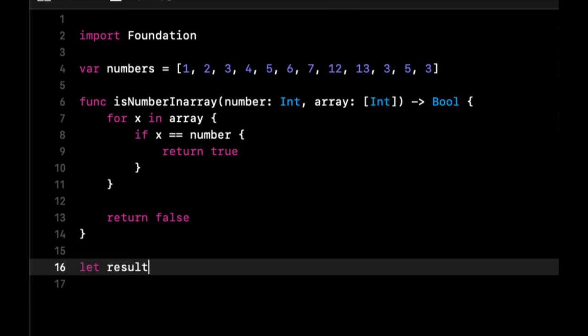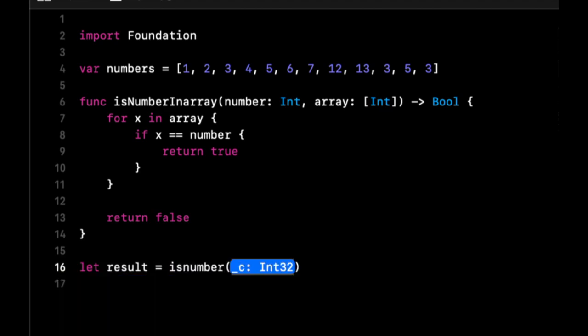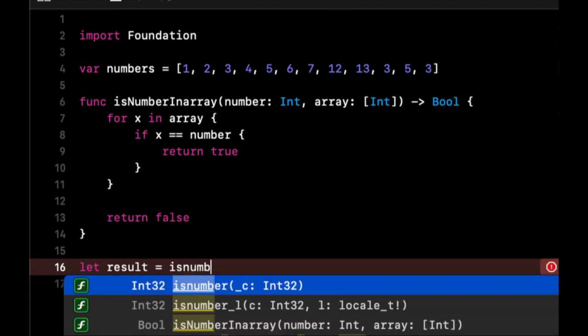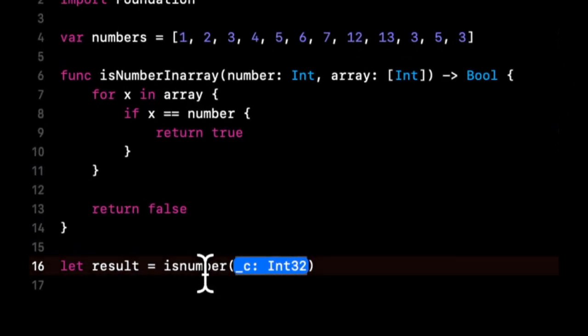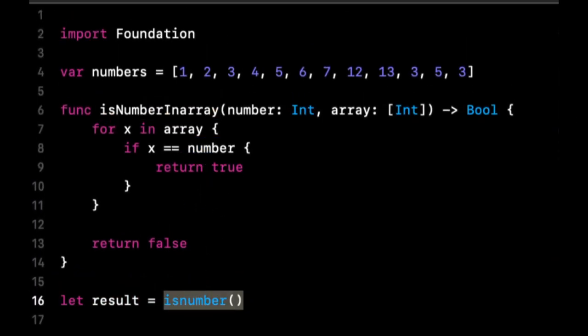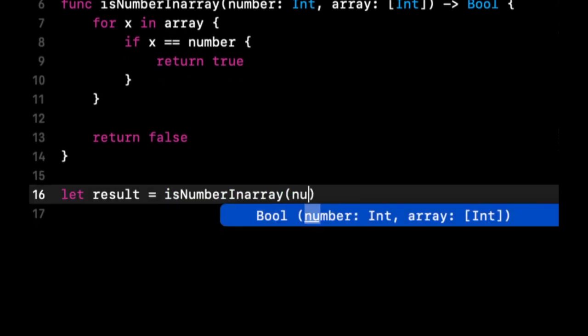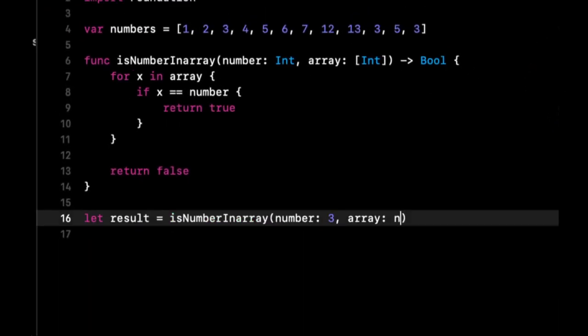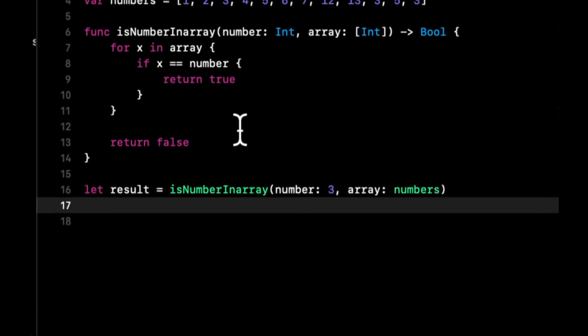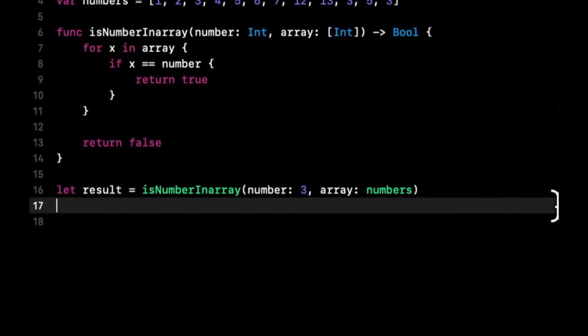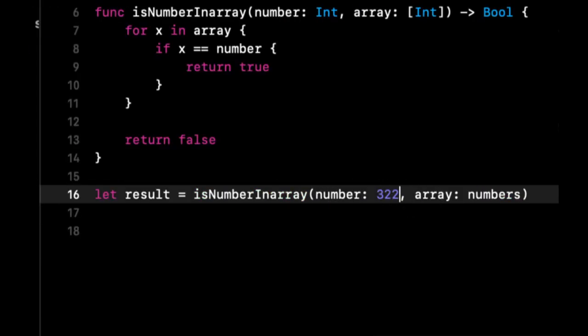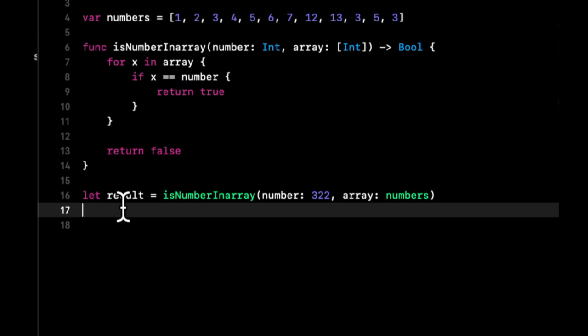Let's see this in practice, so we're going to say is number—okay, it's not wanting to autocomplete, so let's do this—is three in numbers. If we come over here, we'll see it gives output. Now let's see if we put some other number that isn't in the array, we'll get a different output. That's basically how searching works.